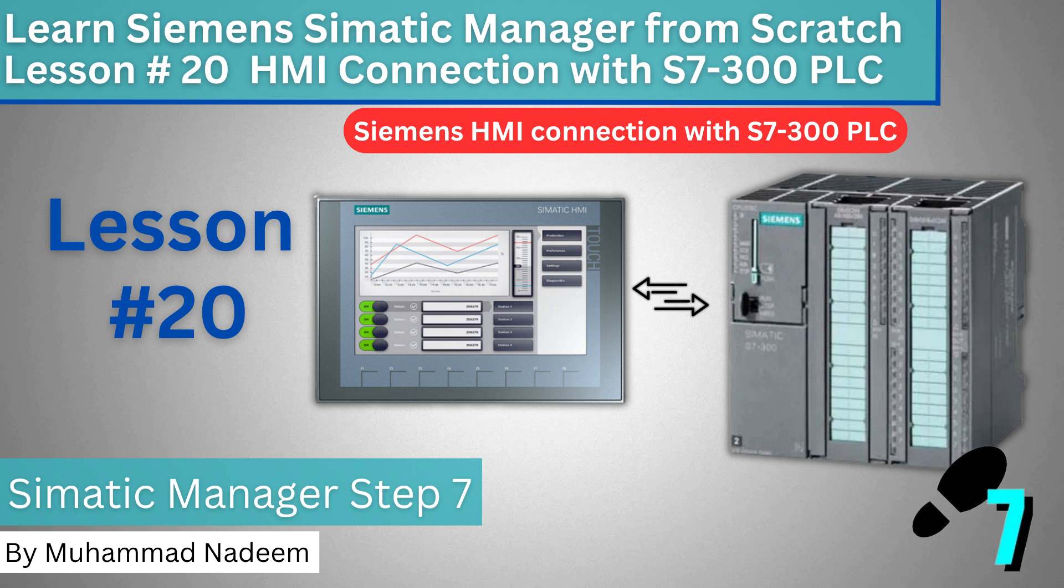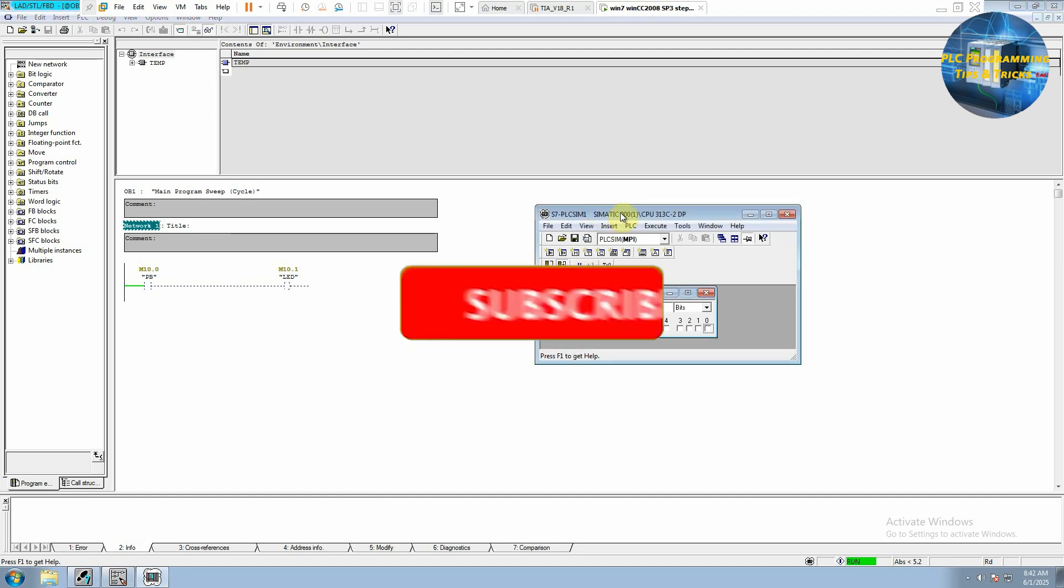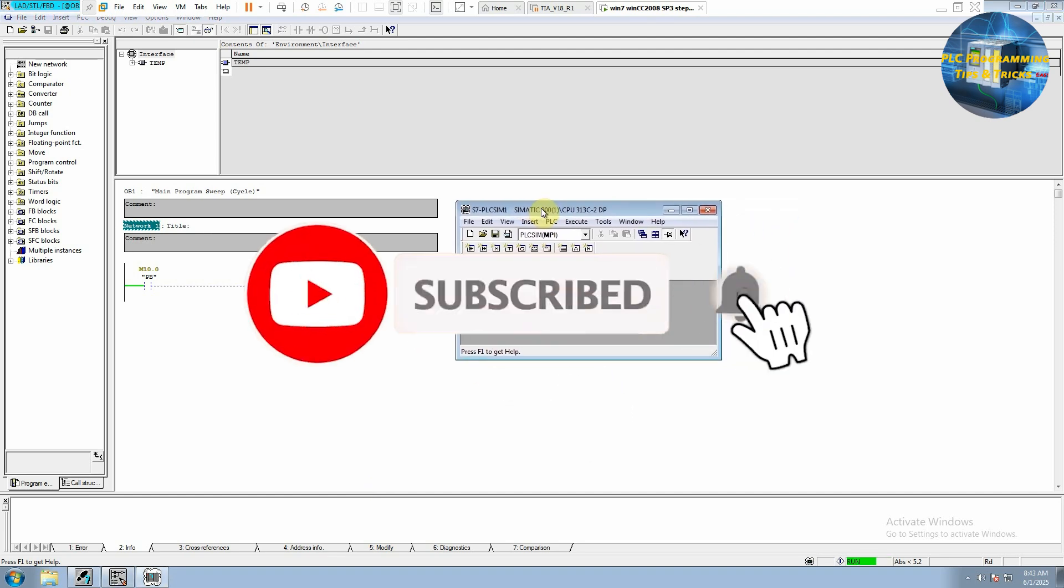Welcome to another training session of the Siemens Manager and WinCC. In today's session, we are going to see how we can program an HMI and connect it to a Siemens PLC. Before going further into today's tutorial, I would request you guys to please subscribe to stay connected with me.